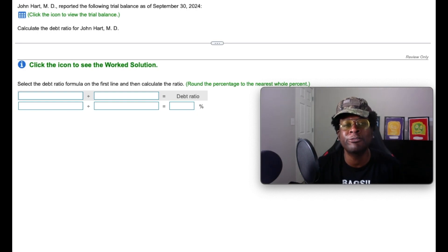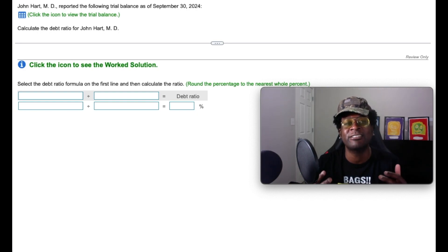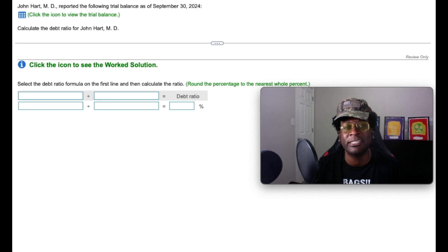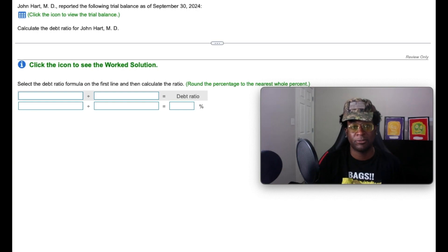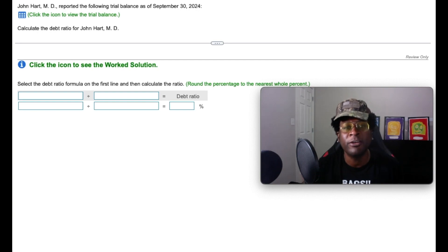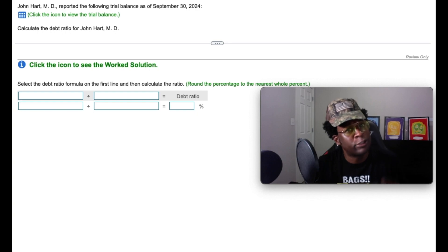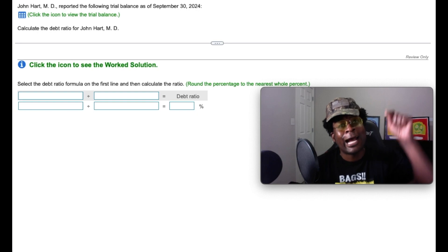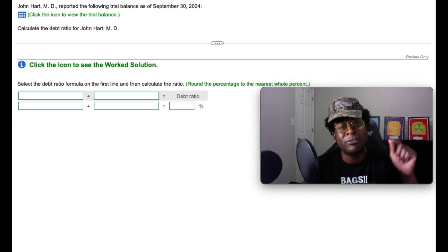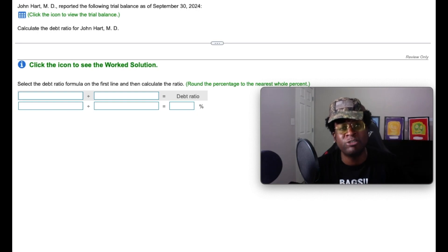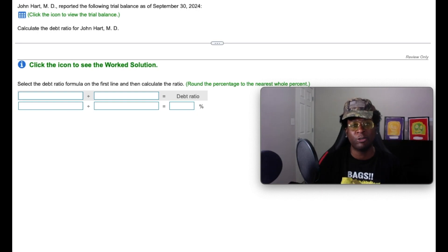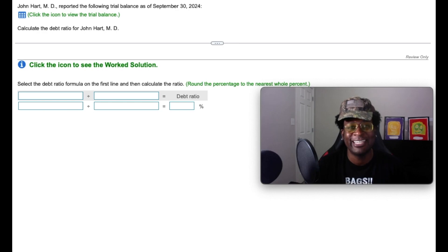Today I'm going to introduce you to financial analysis of the balance sheet with the debt ratio. So if you're unfamiliar to what a balance sheet is, don't fret gang, I dropped the link to a video that'll get you up to speed in no time. So with that being said, let's get it.